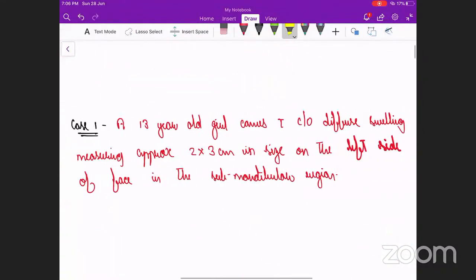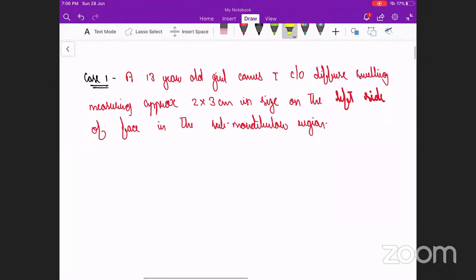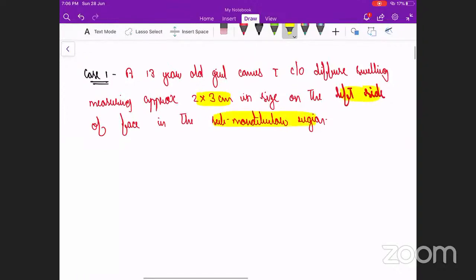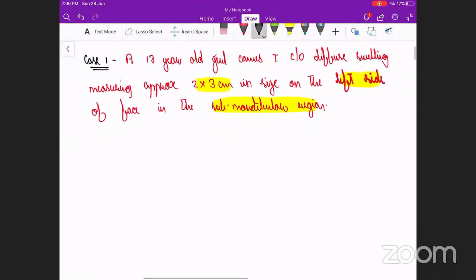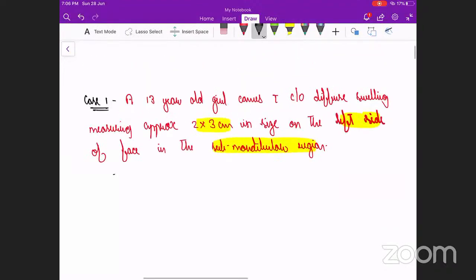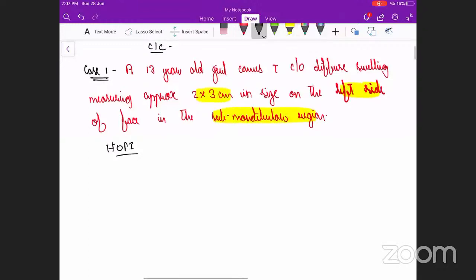Initially we'll start with a case. This case is of a 13-year-old girl who comes with complaints of a diffuse swelling measuring about two by three centimeters on the left side of the face in the submandibular region. This is the chief complaint. Would anyone like to volunteer?